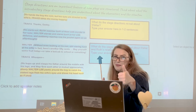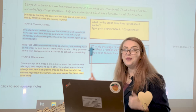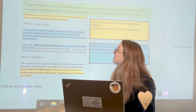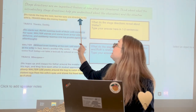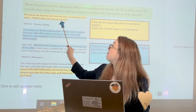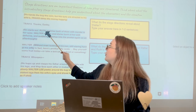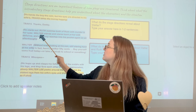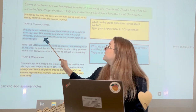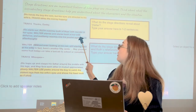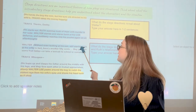All right, we're back and ready to keep learning. We're going to look at a new set of stage directions: 'He hands the boy the coin but his eyes are directed to his wife's. Travis takes the money happily.' Travis says thanks, and starts out. 'Ruth watches both of them with murder in her eyes. Walter stands and stares back at her with defiance, and suddenly reaches into his pocket again.'